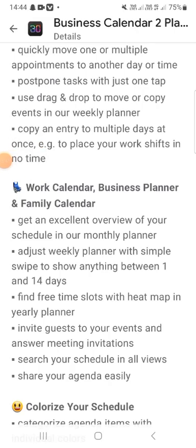Invite calendar, business planner, or family calendar members and get an excellent overview of your schedule in the monthly planner. Adjust the weekly planner to show anything between one and fourteen days. Find free time in your schedule with the daily planner and invite guests to your events. Answer meeting invitations and search your schedule in various views and share your agenda easily.